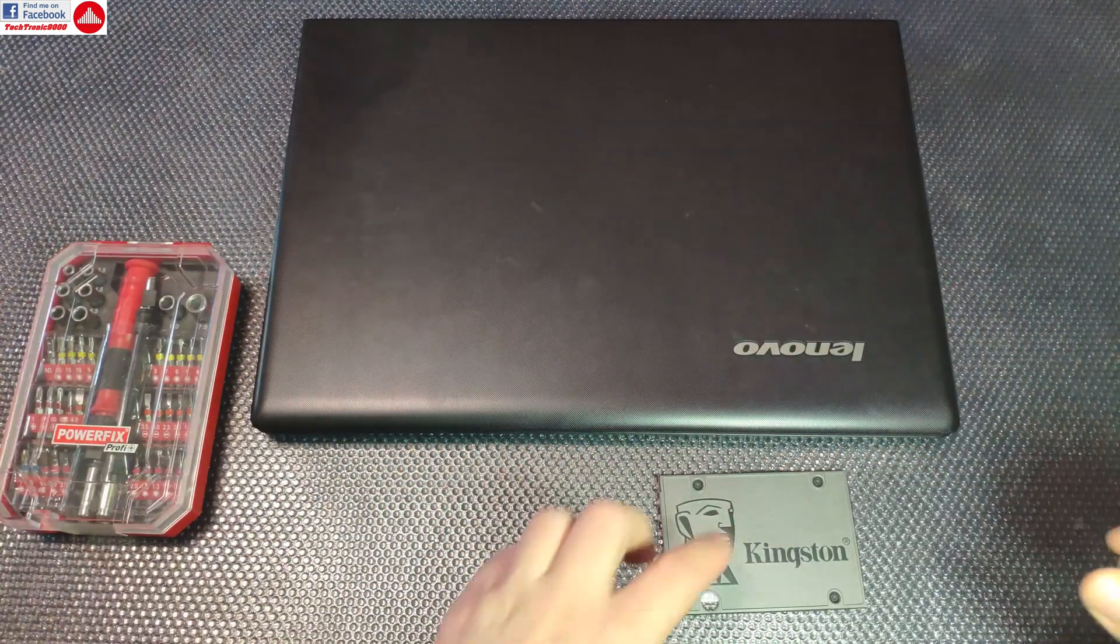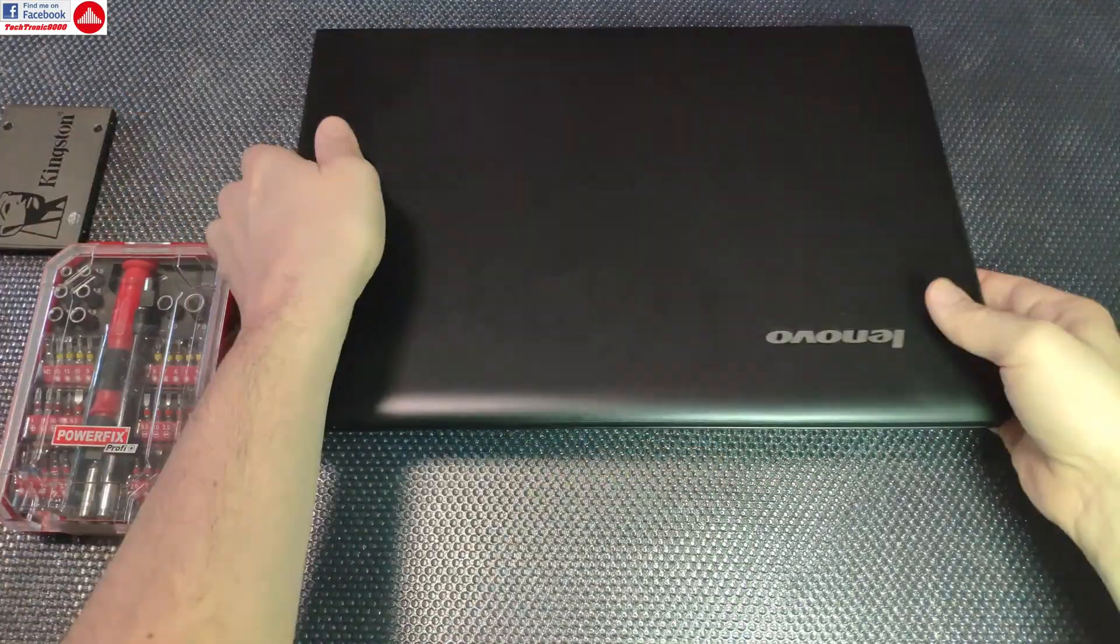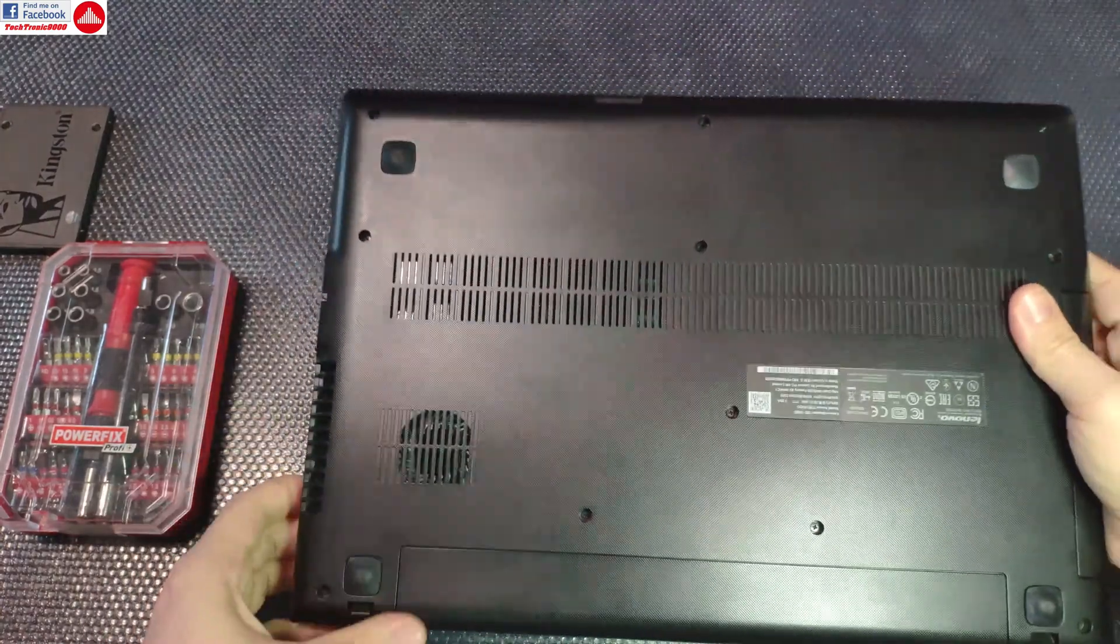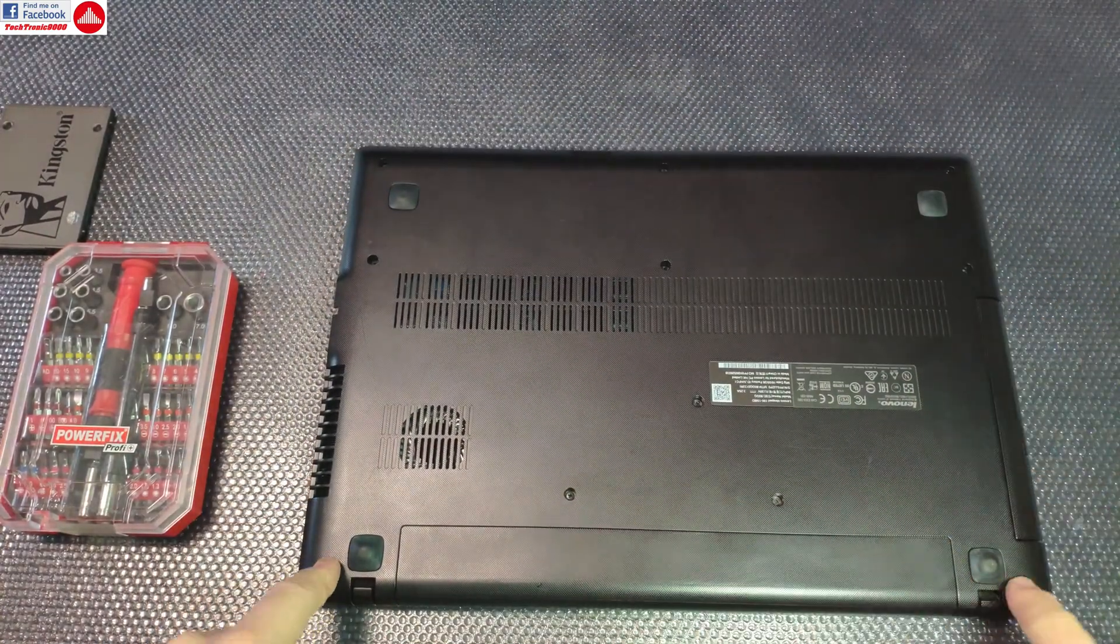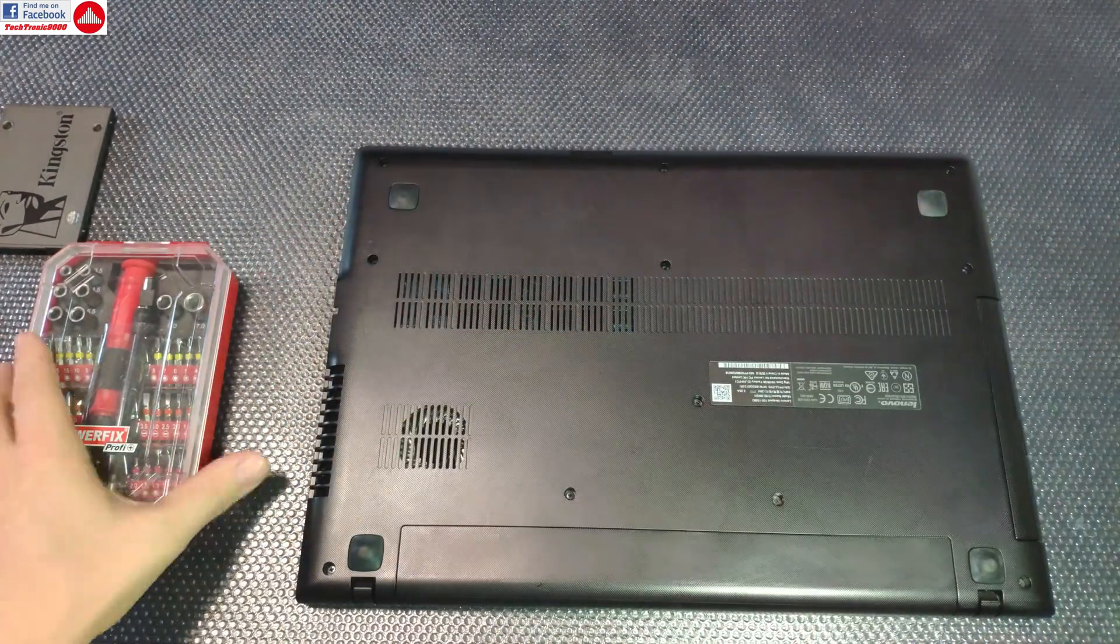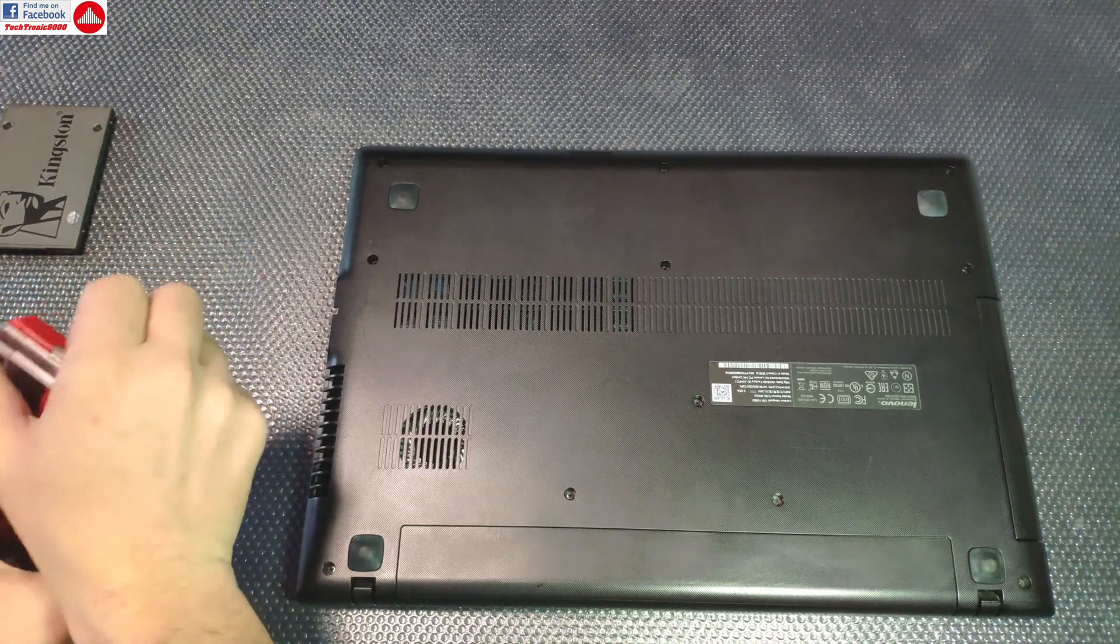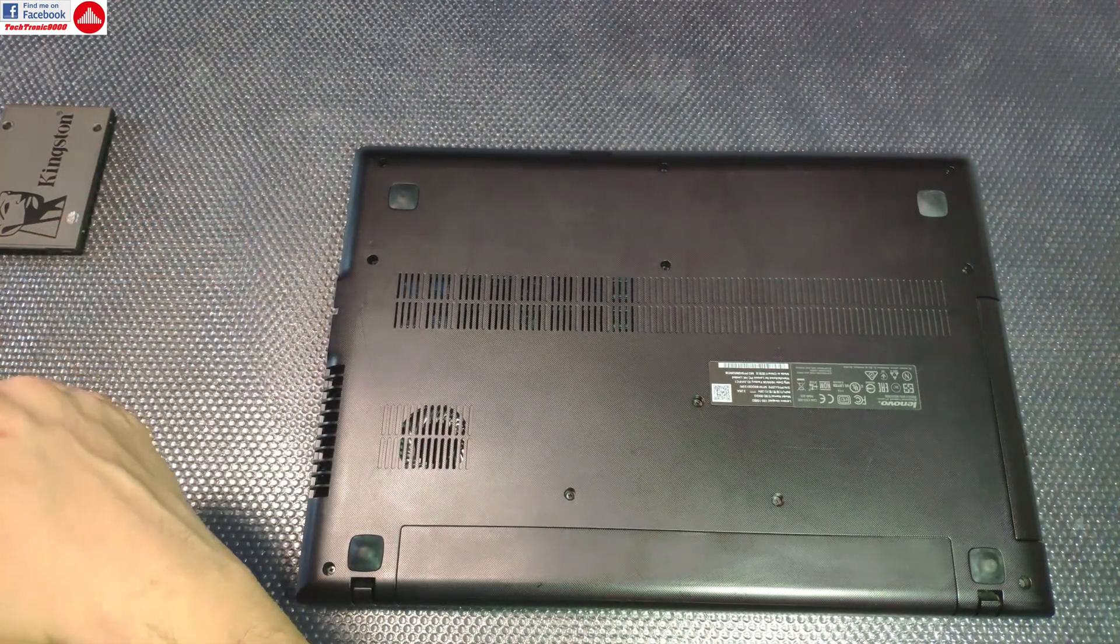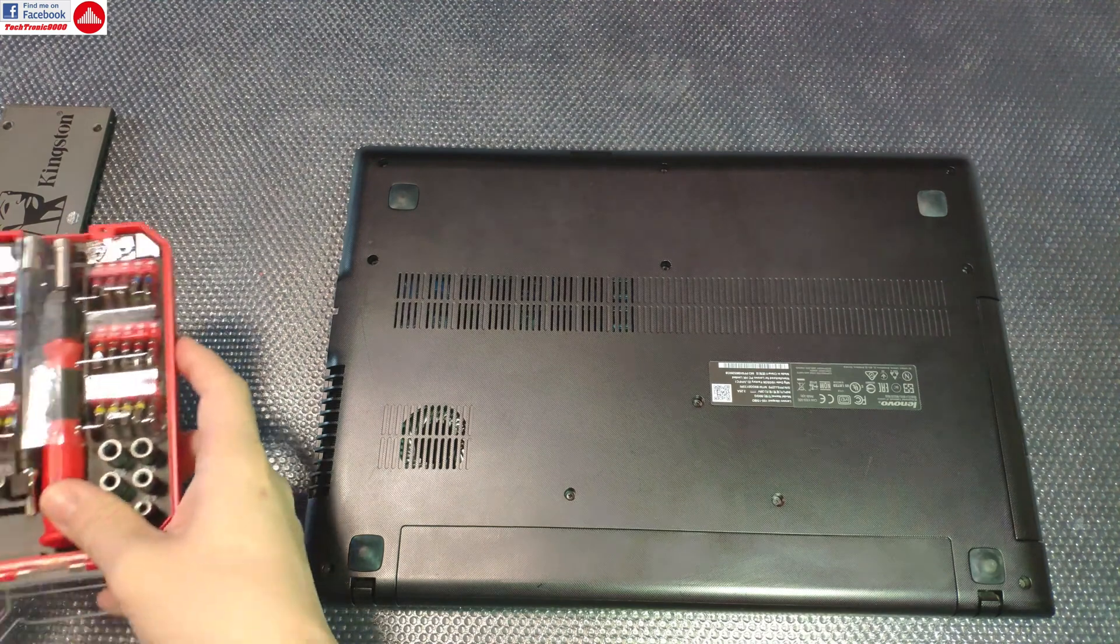First thing, we're going to start from the back of the unit and we need to remove all these screws that are around. They are normal Phillips screws.